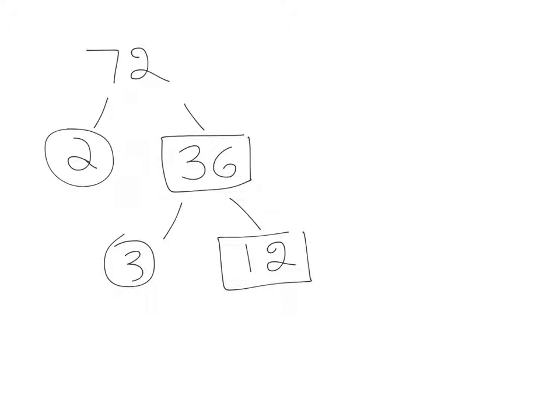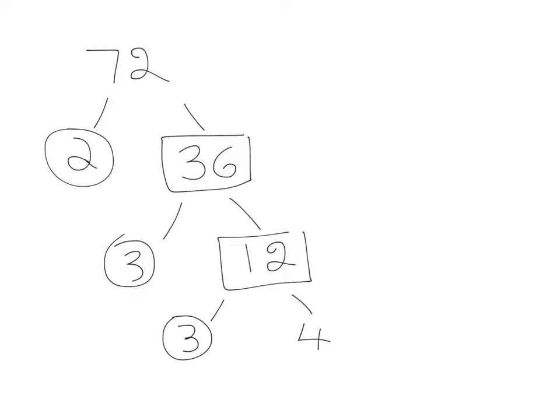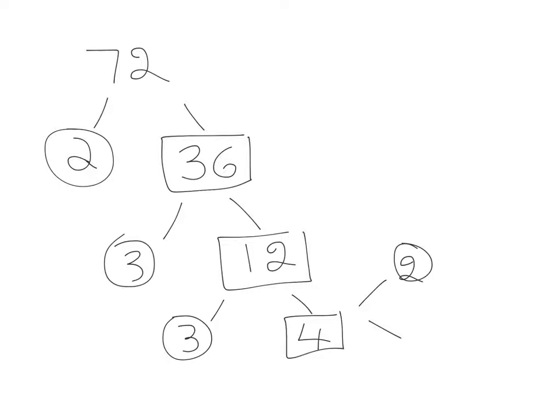We still need to divide the 12. So 12 can be divided by 3. That would be 3 times 4. 4 still needs to be divided. It can be divided by 2, and it's 2 times 2.